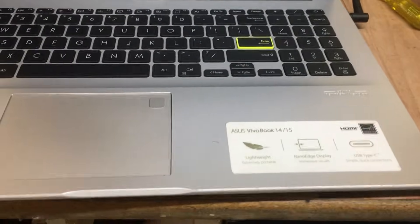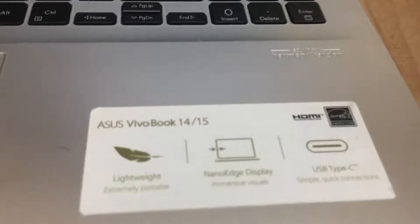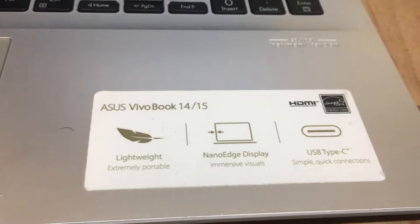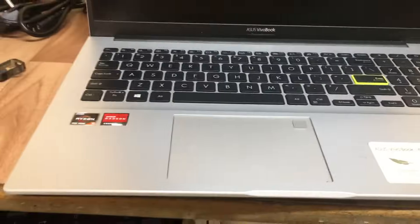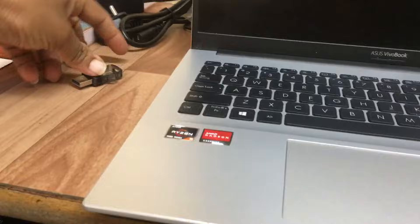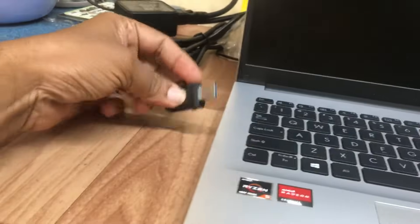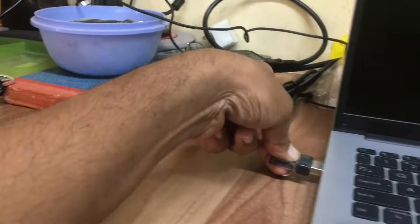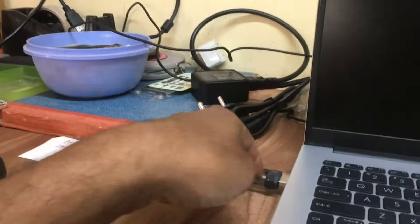Hi friends, we have an Asus VivoBook 14 or 15 model laptop. We are going to install Windows 11. I will show you how to select the boot menu.